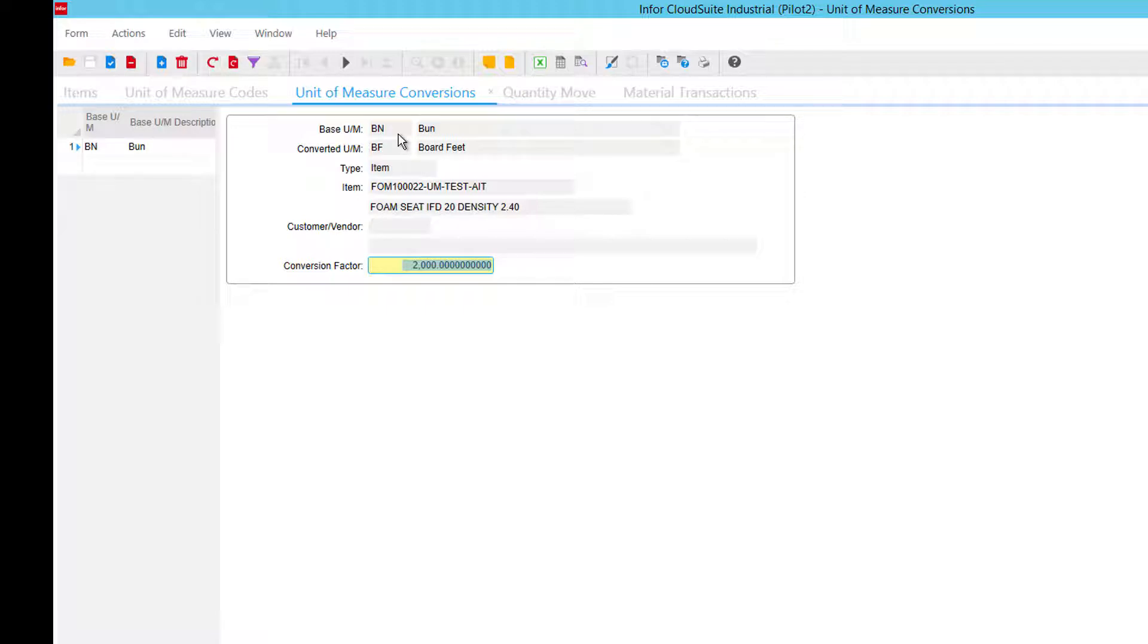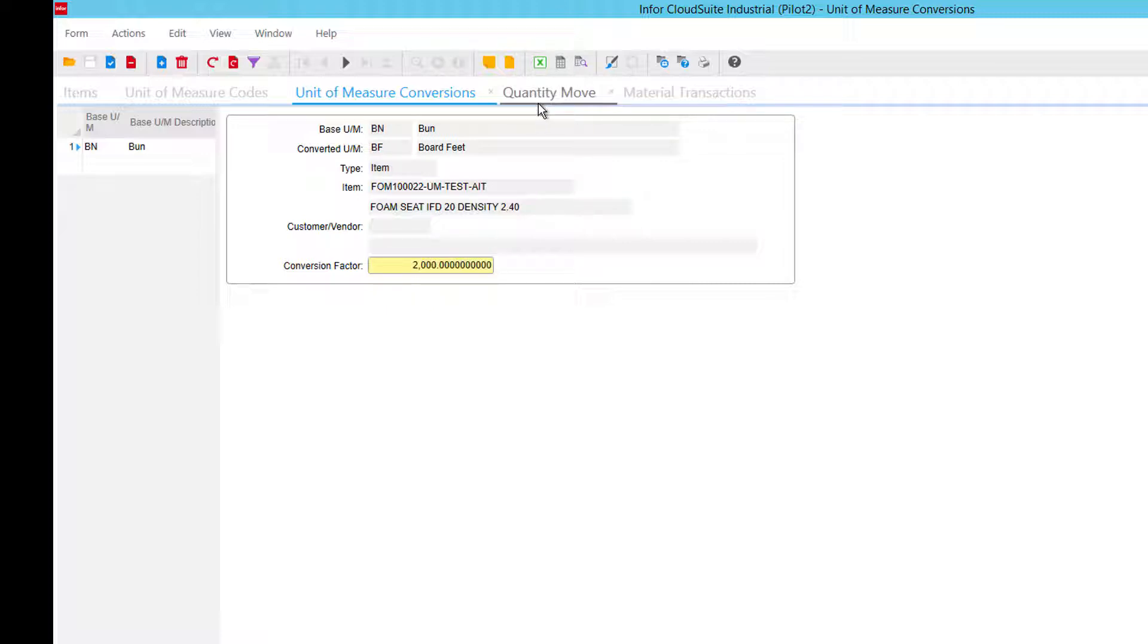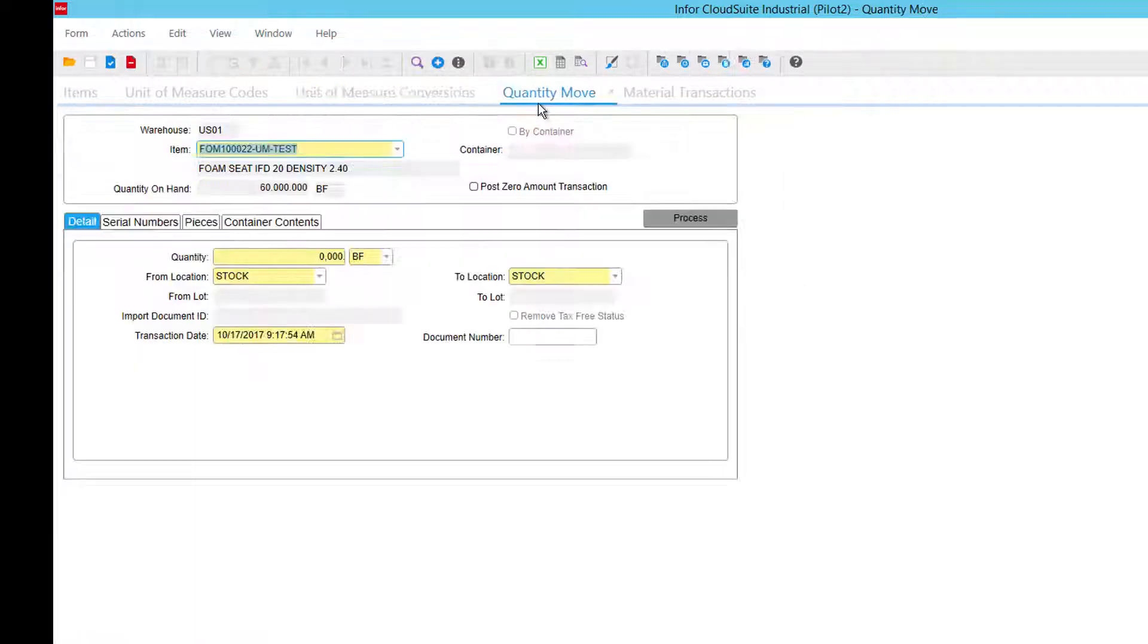So when I receive or move one bun, I'm going to move 2,000 each. Next thing we do is a quantity move.